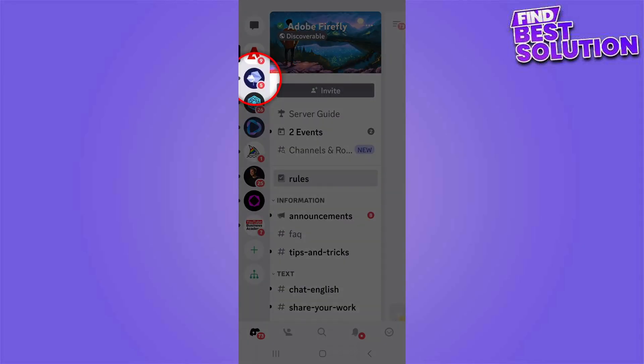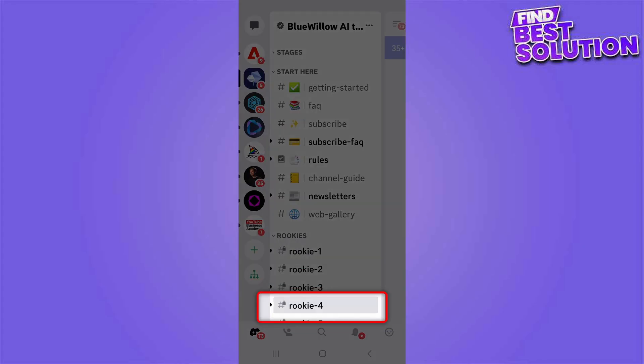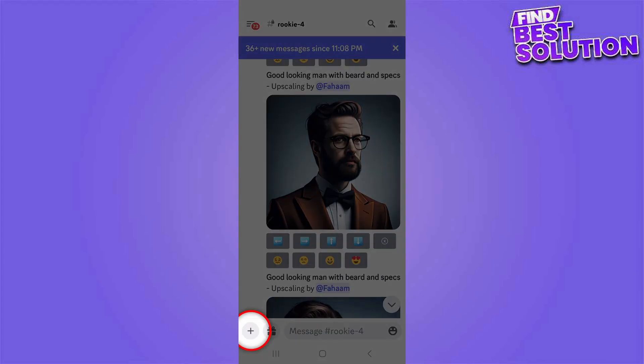Once you are in the Discord app, tap on the Blue Willow Discord server. Once you are in the Blue Willow AI, you can choose any of the rookie channels. Here I'm selecting rookie channel number four.